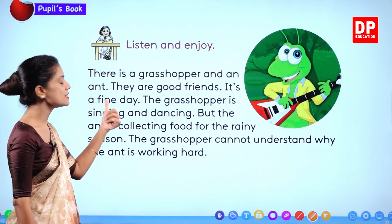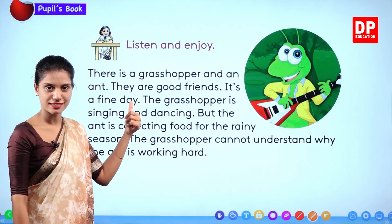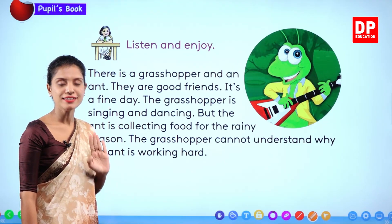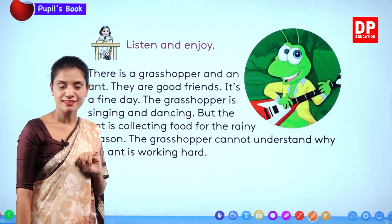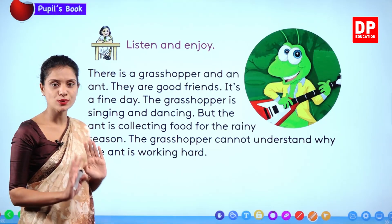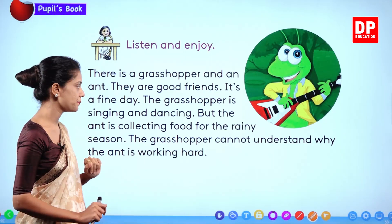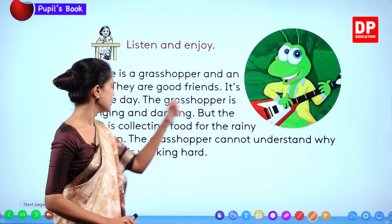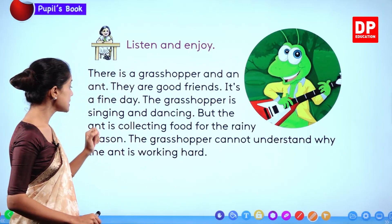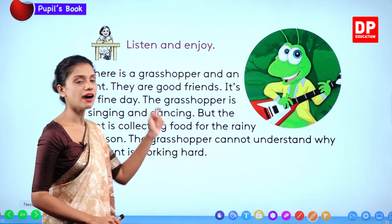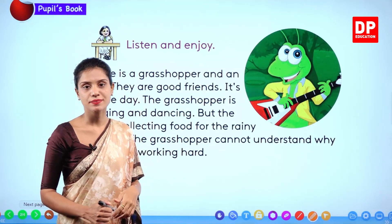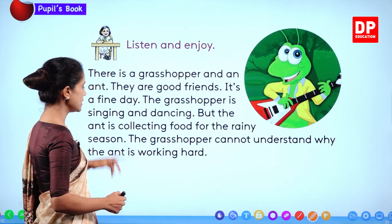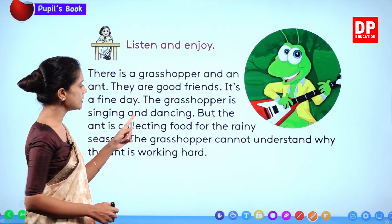It's a fine day. The grasshopper is singing and dancing.